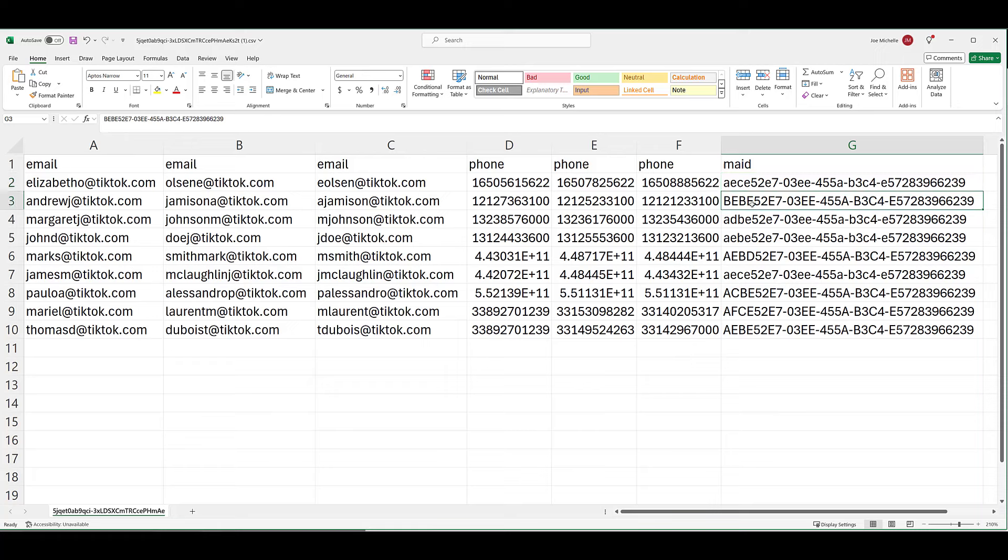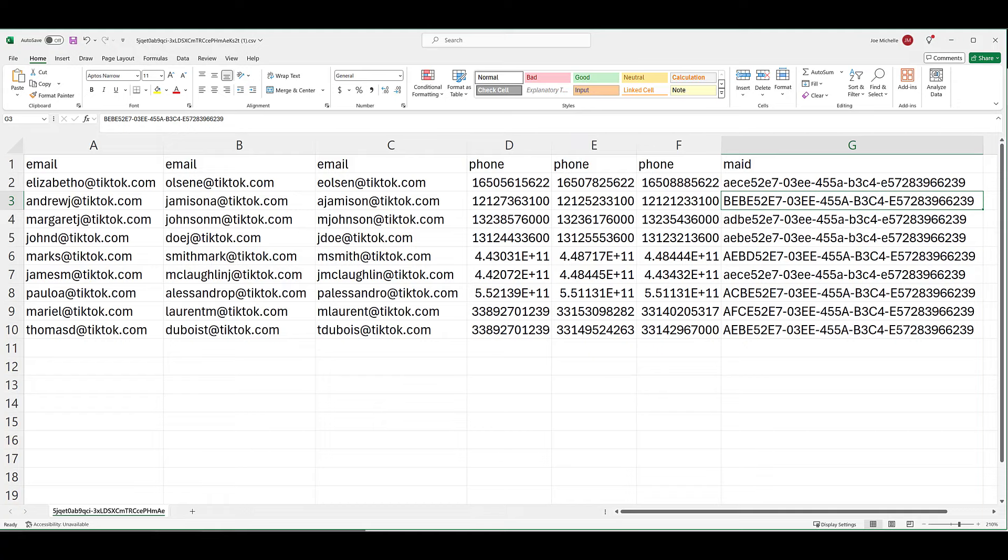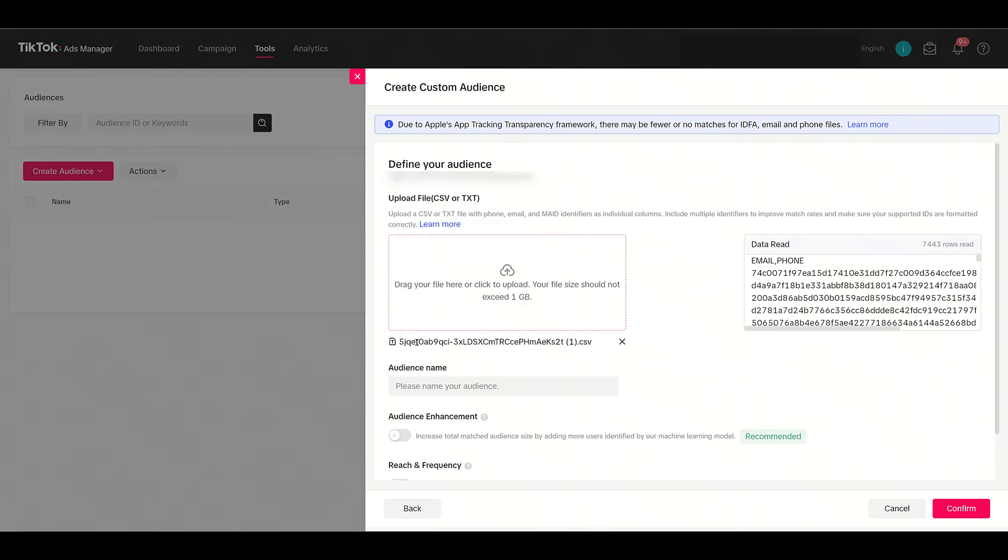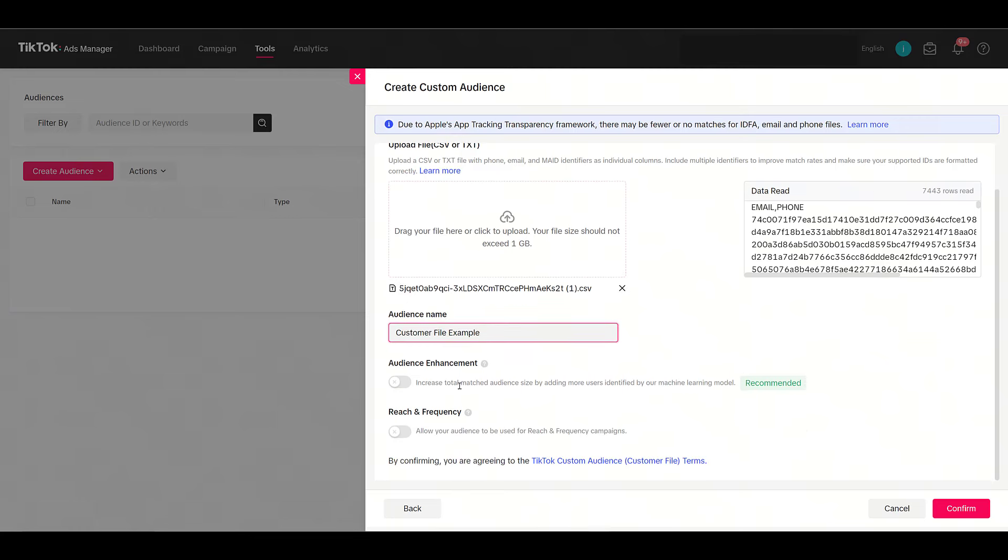The file link that I shared is a CSV. These files do allow hashed data, but TikTok will hash it automatically if you haven't done it already. So let's hop back into TikTok and I'm just going to upload a file example. There we see the file name down below.